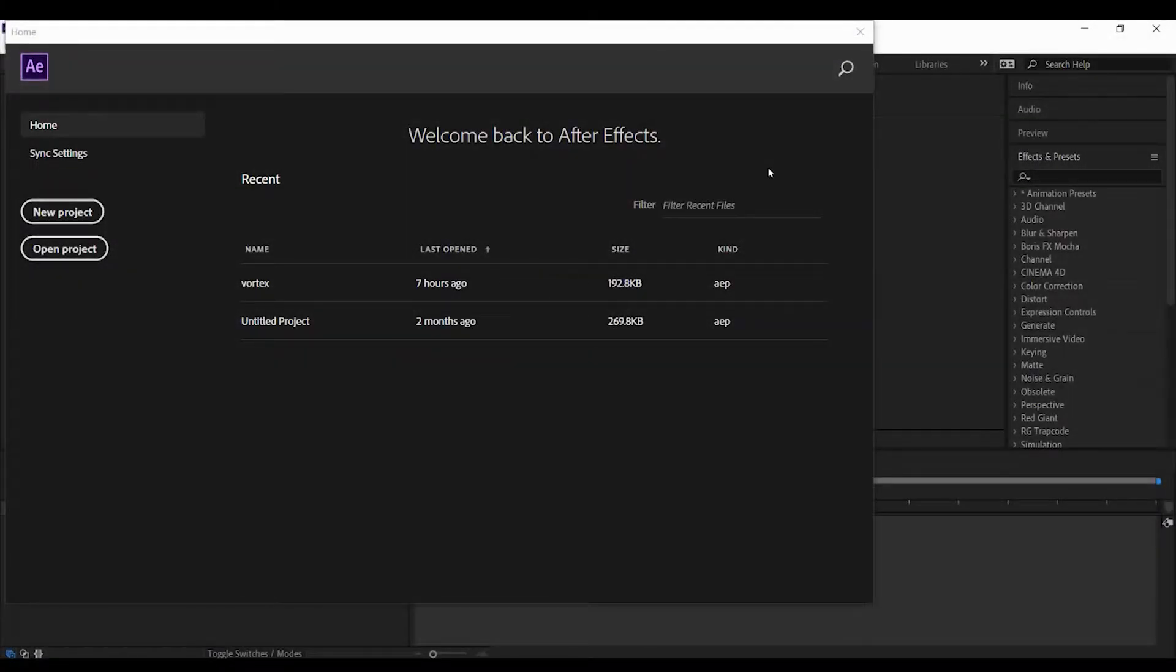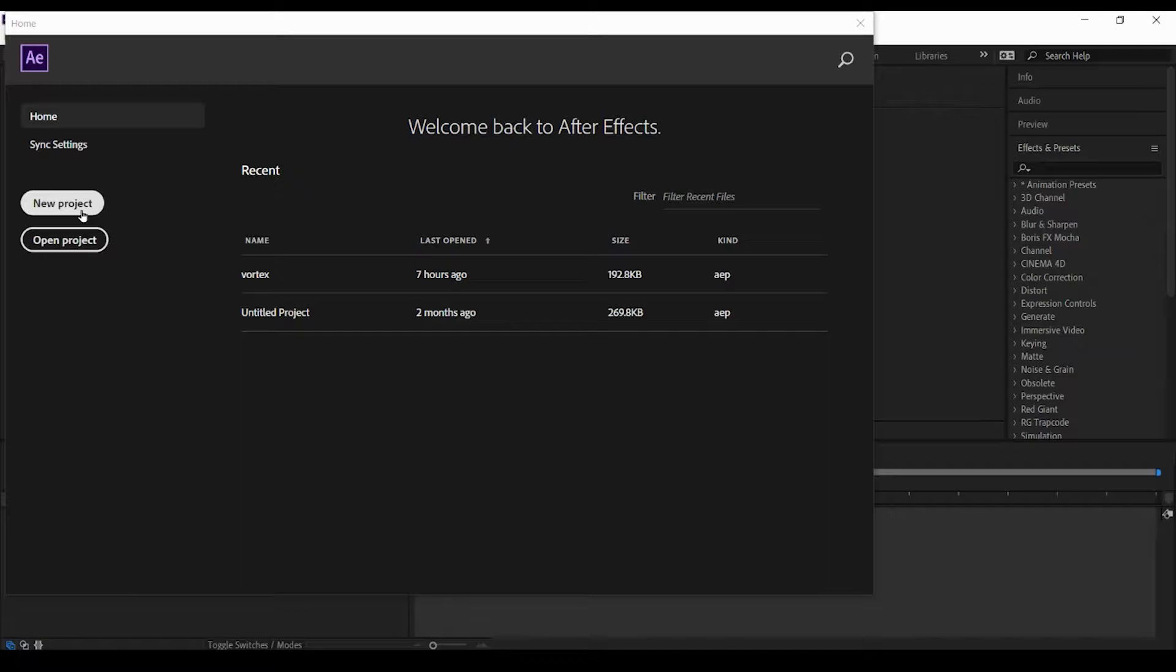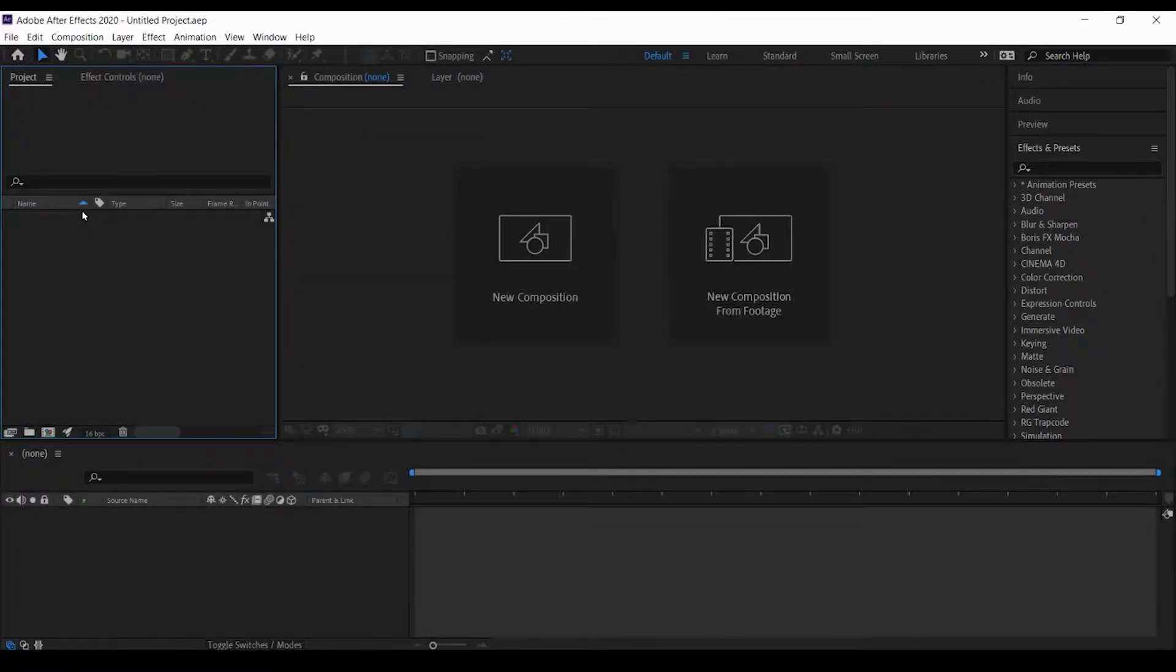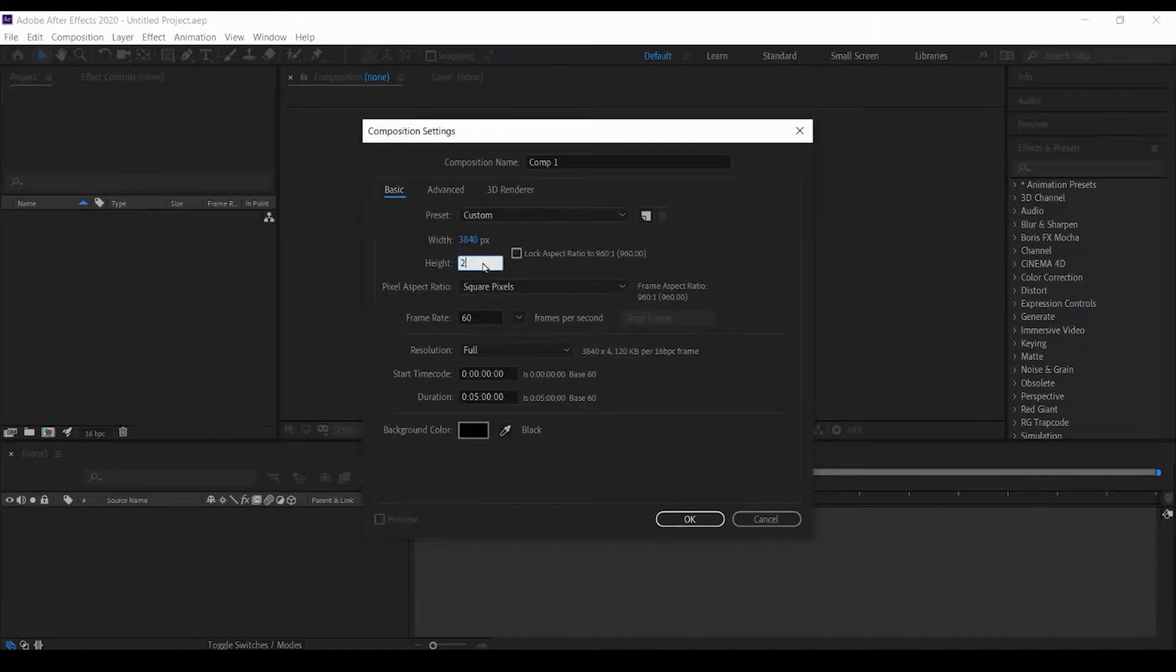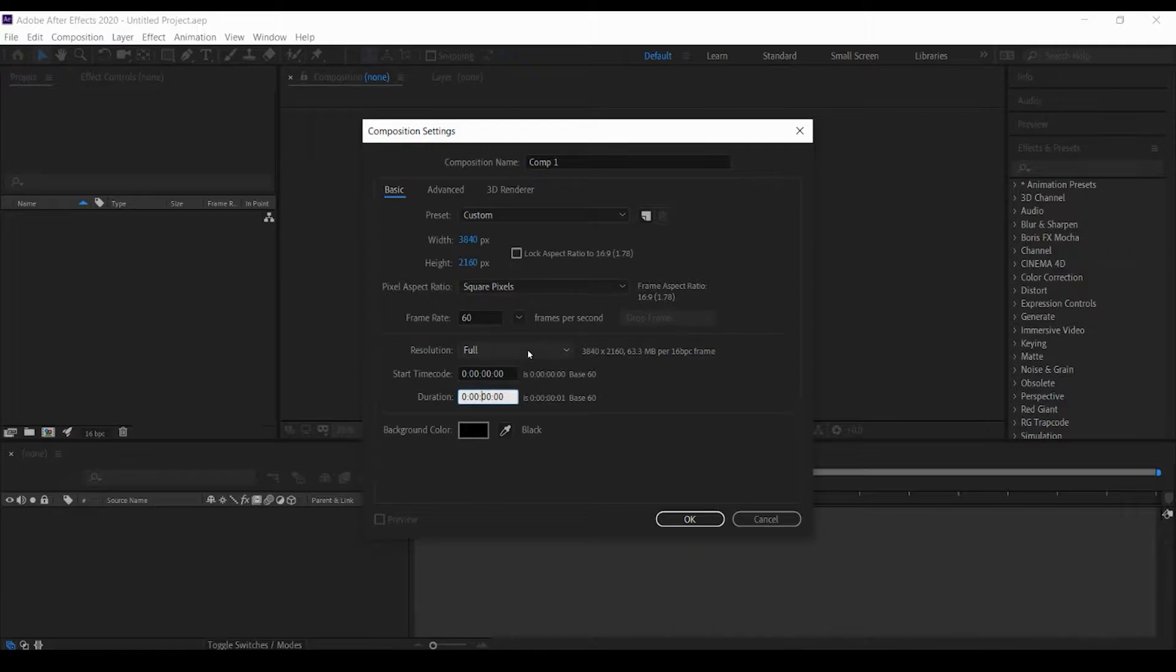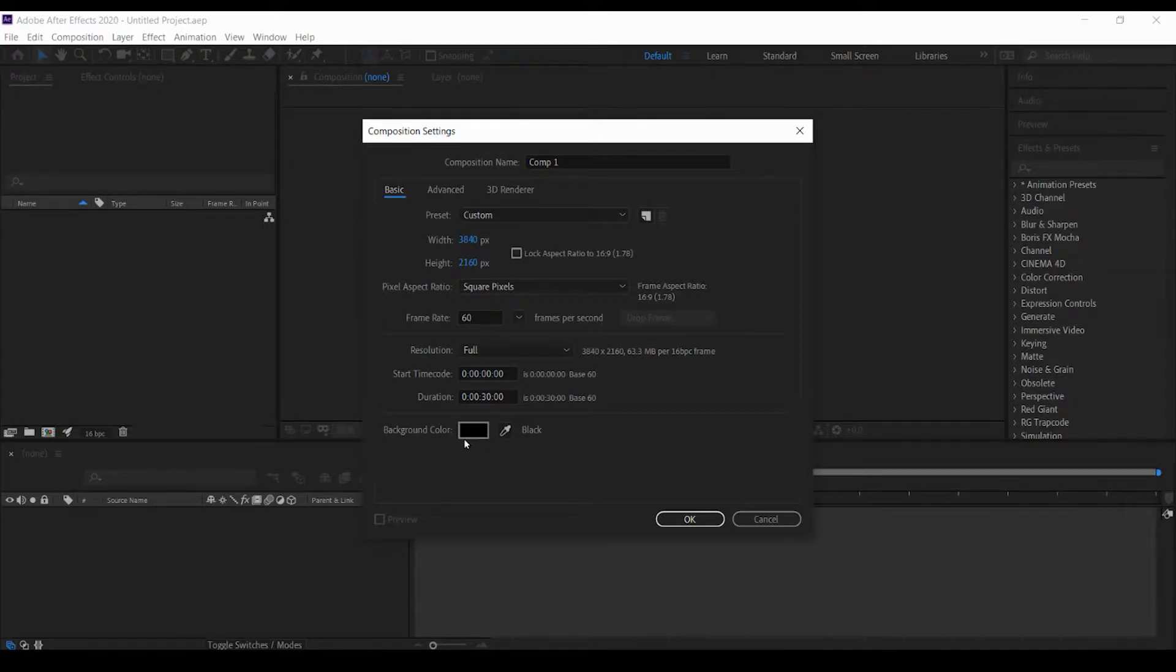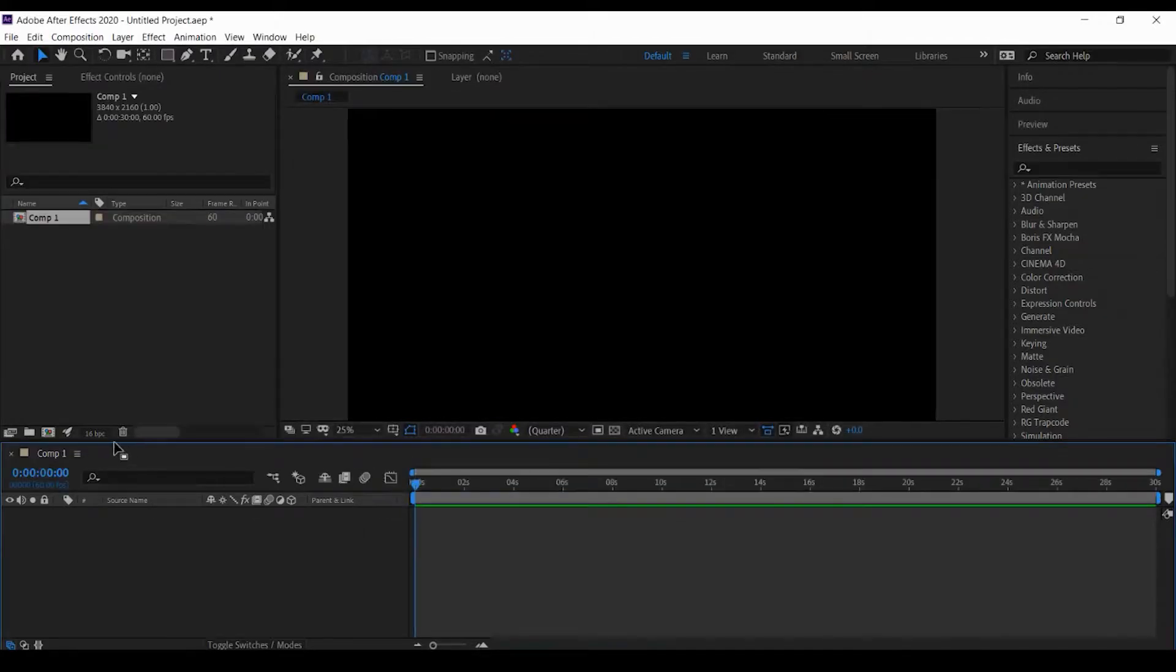I have already opened my Adobe After Effects screen, so let's start a new project. Let me make a new composition. This should be 4K, so 3840 by 2160, and I need to make it 30 seconds long. Let's change this duration to 30 seconds, resolution full, color black.